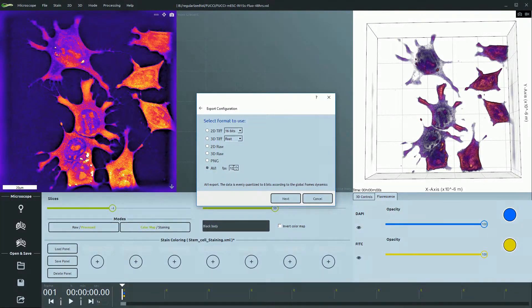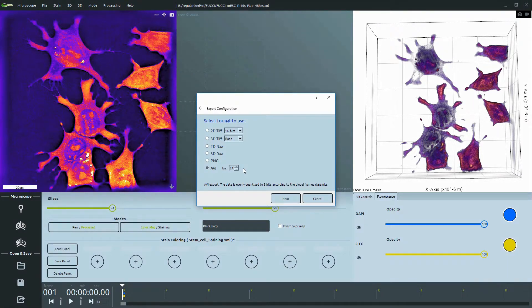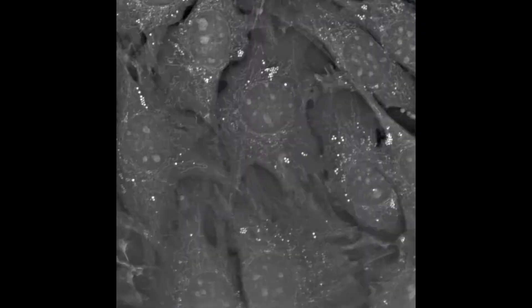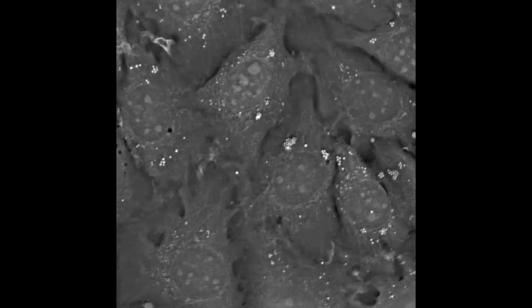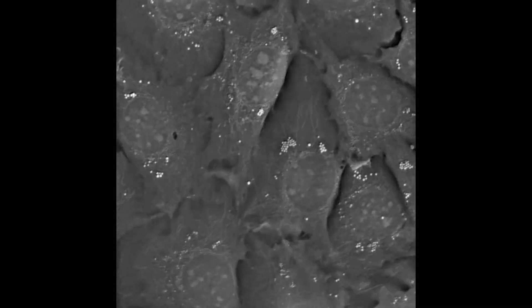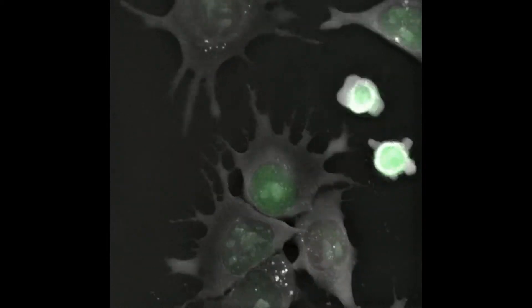You can set the frames per second based on the speed of the phenomena you're observing, but most commonly 12 or 24 FPS are used. AVI export is good for movies, but for image analysis it is highly recommended to export stacks in 3D TIFF.